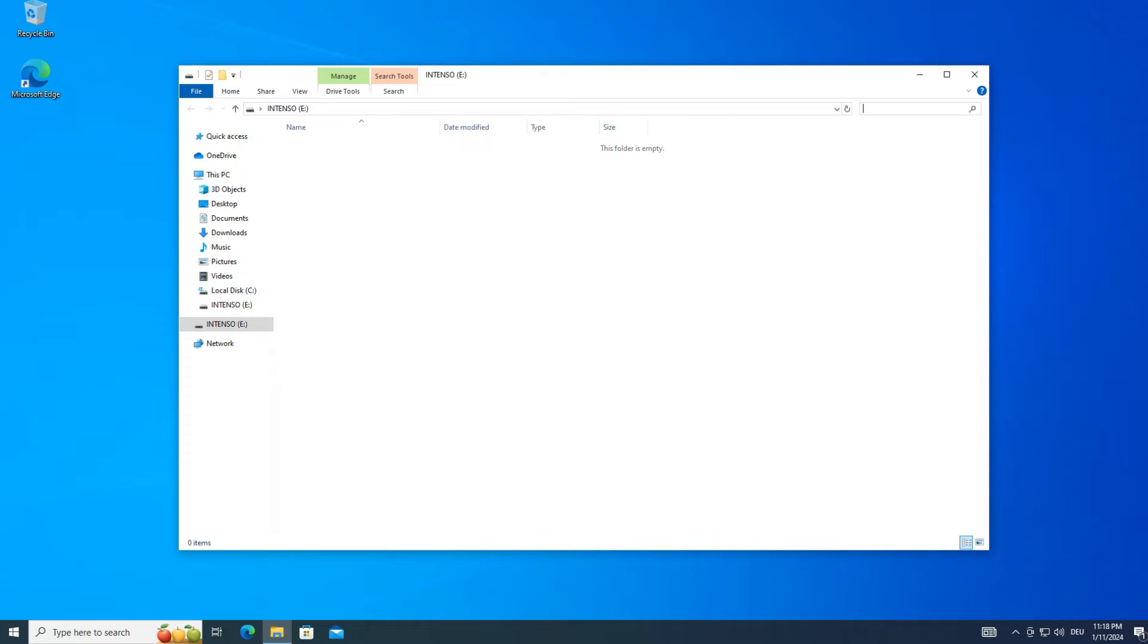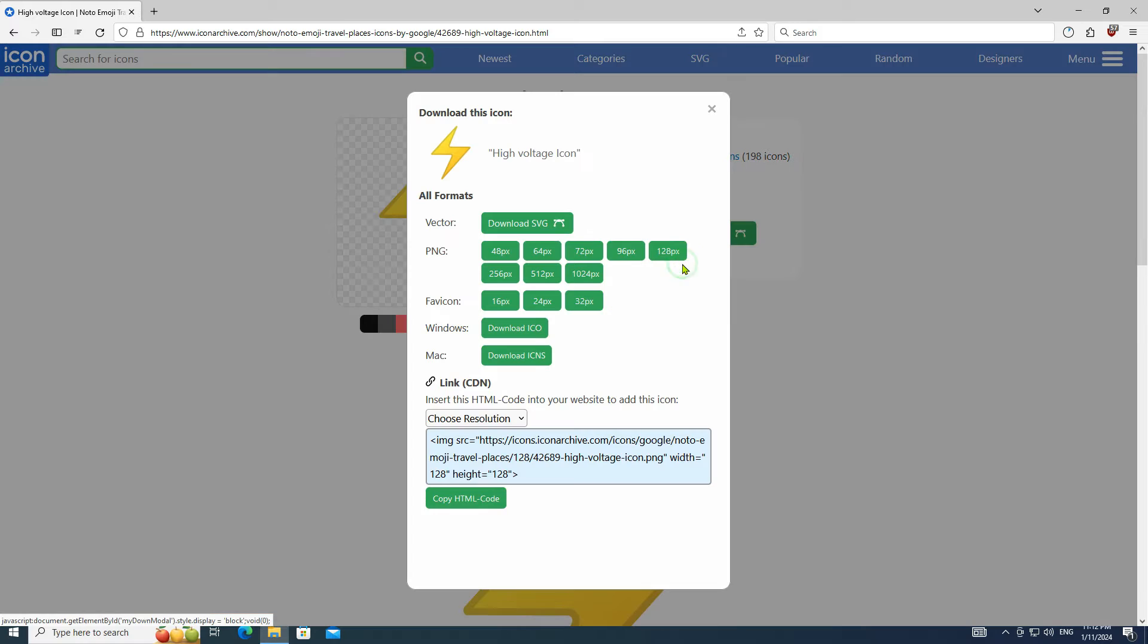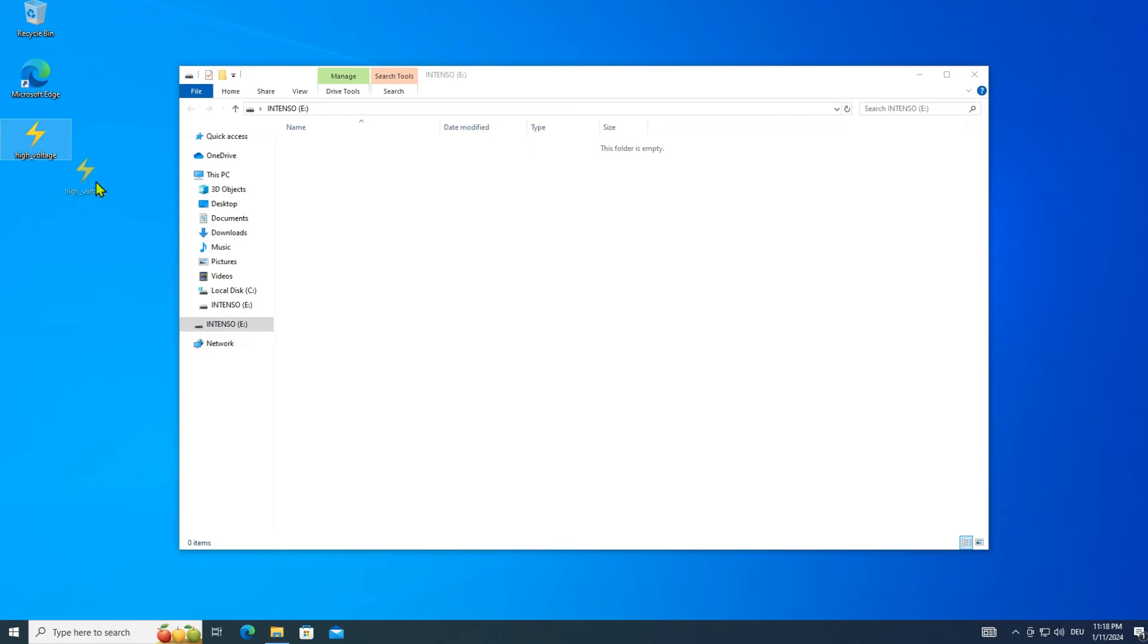To add a custom icon, go and download a free icon from the internet. Drag the icon onto the USB stick.